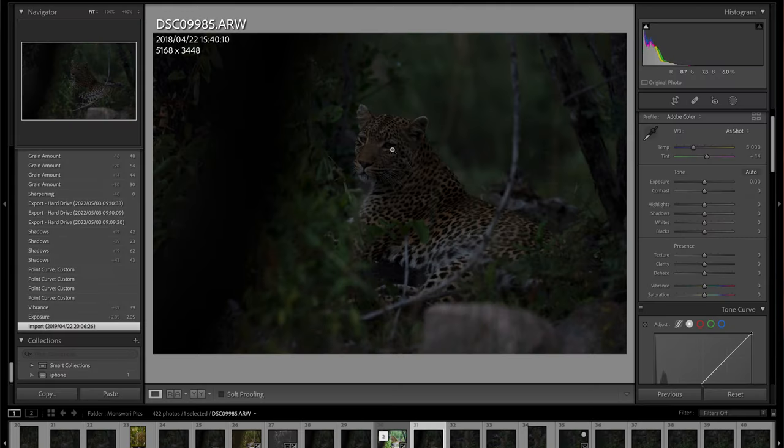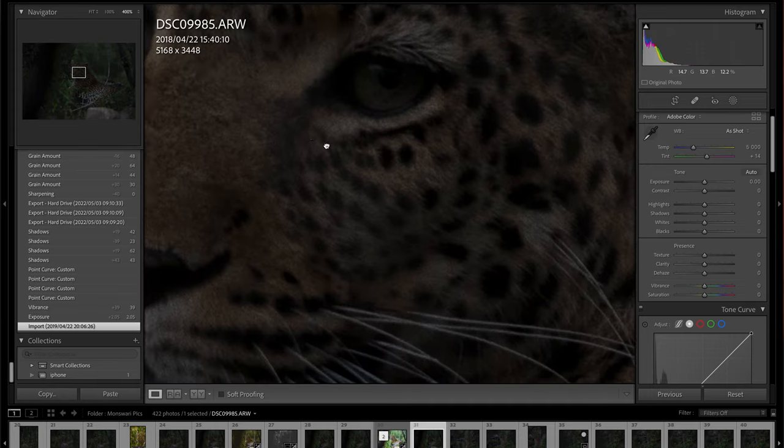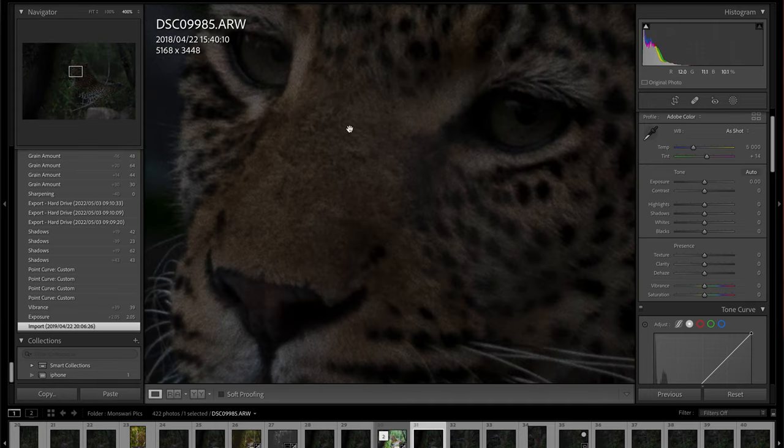Okay, let's get going. So I've opened up an image of a leopard I got in the Kruger National Park. It's one of my favorite images, but if you zoom into this image, you can see it's slightly out of focus.